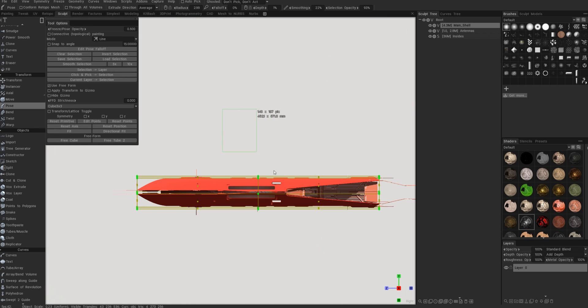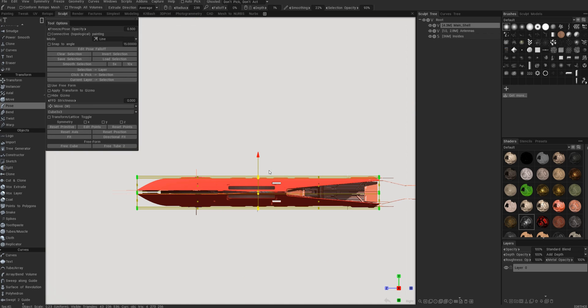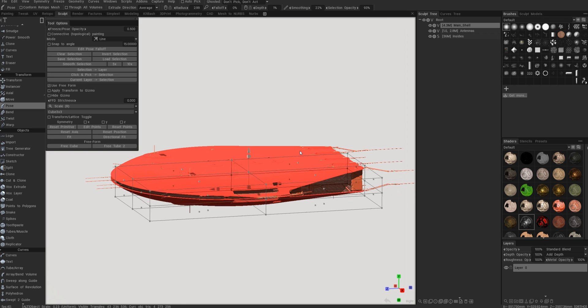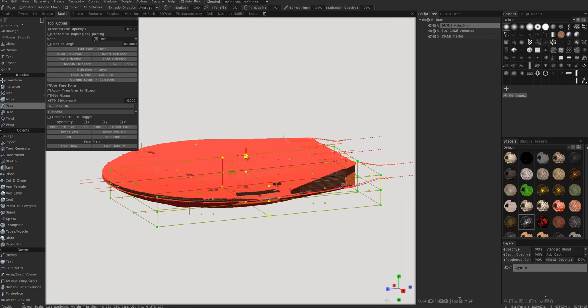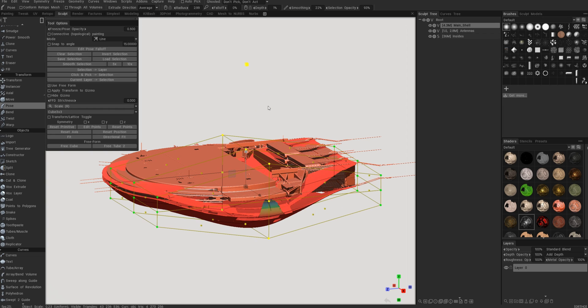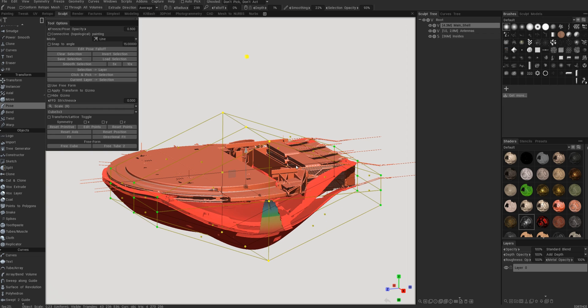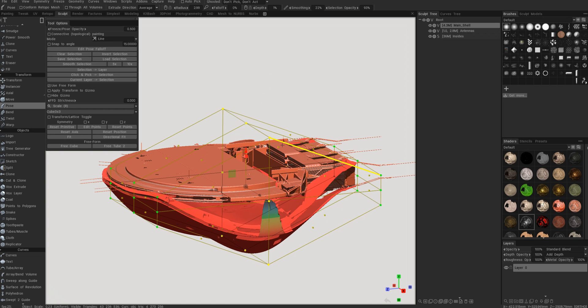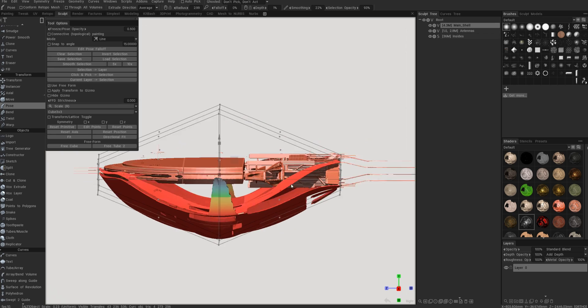And now if I just do rectangular selection of these points, I want to bloat this out. So I'll just press R for the scale and I'll just scale it on the outside. And you can see it is not behaving as I wanted it to behave.